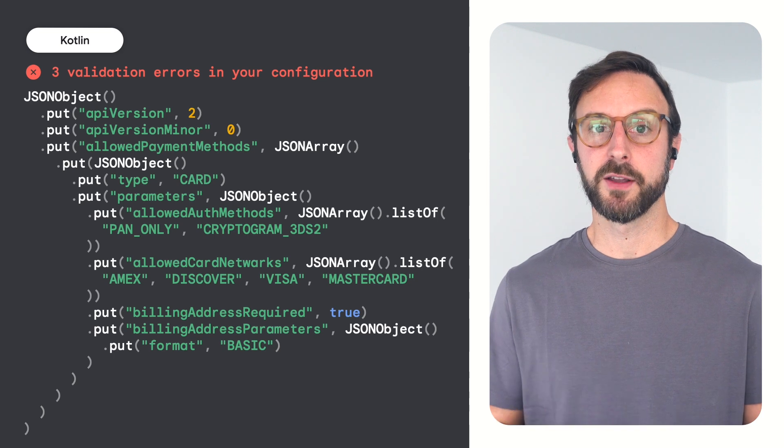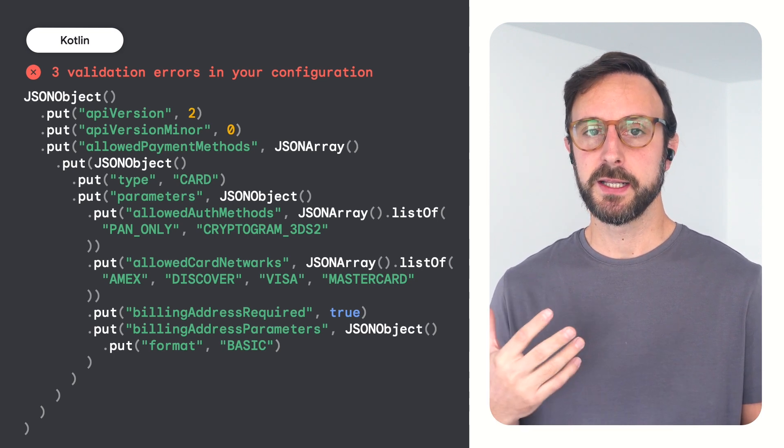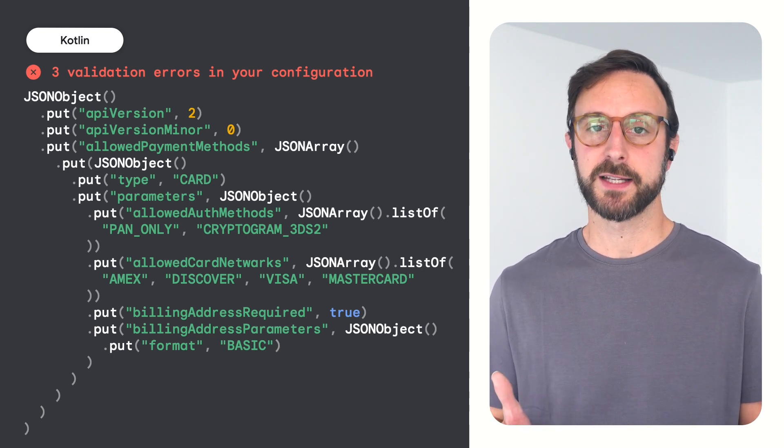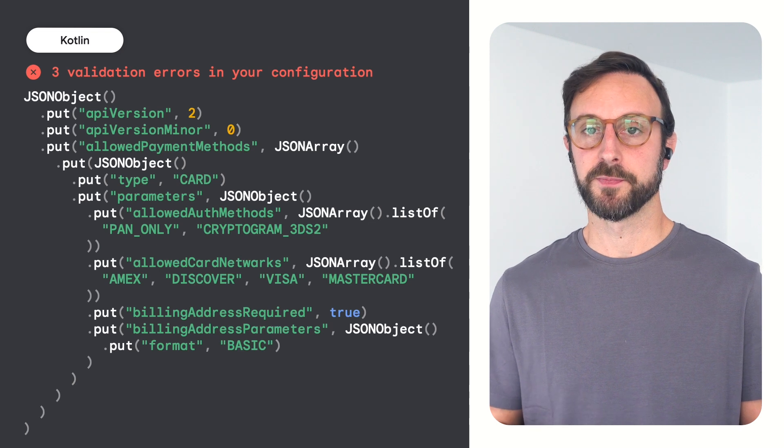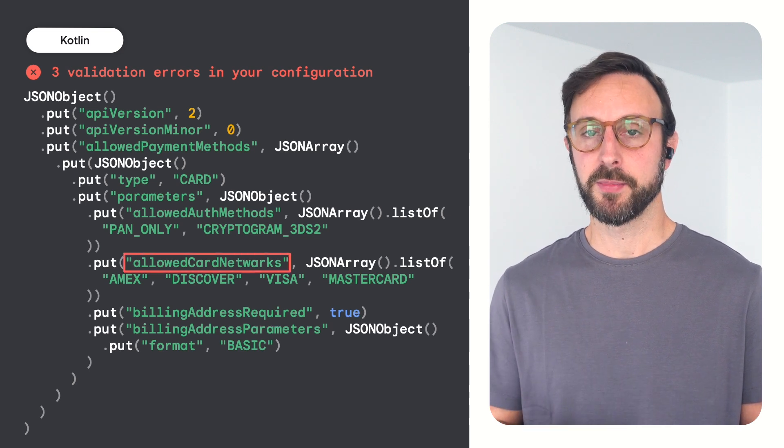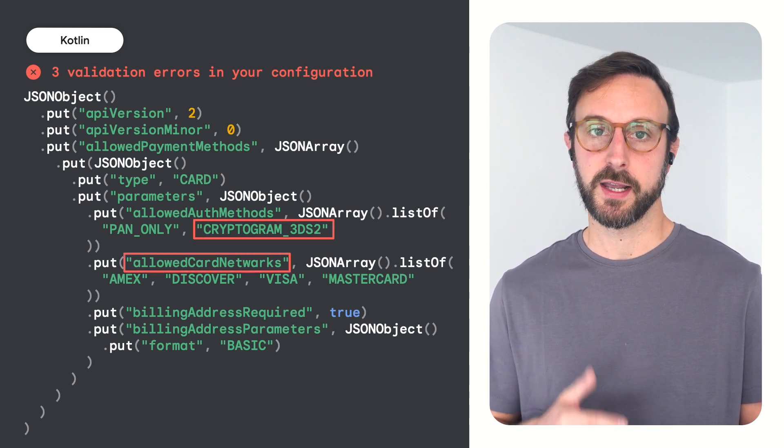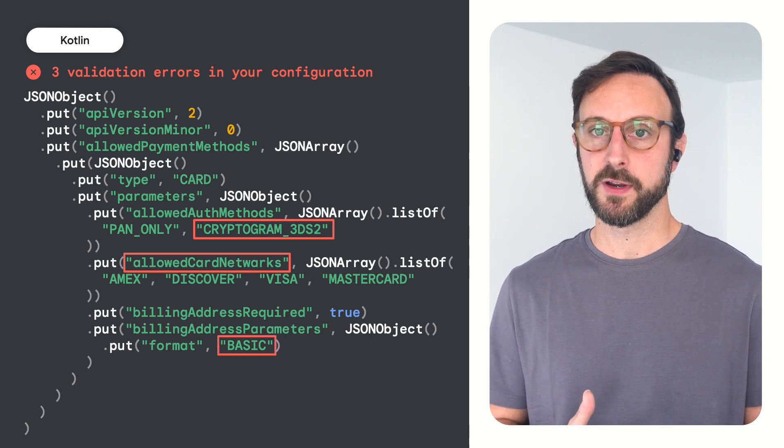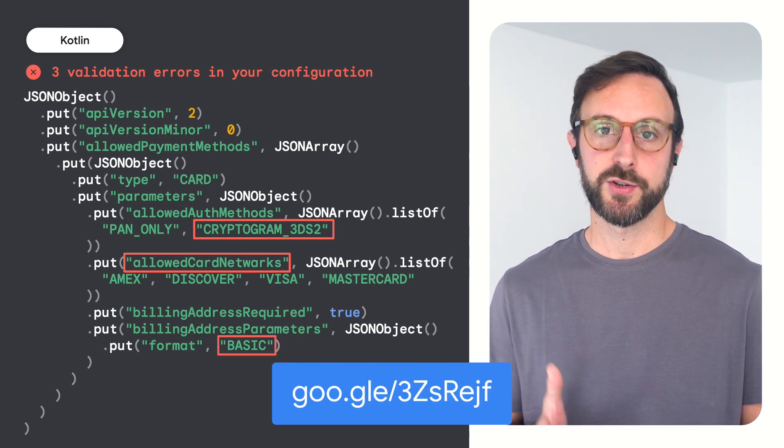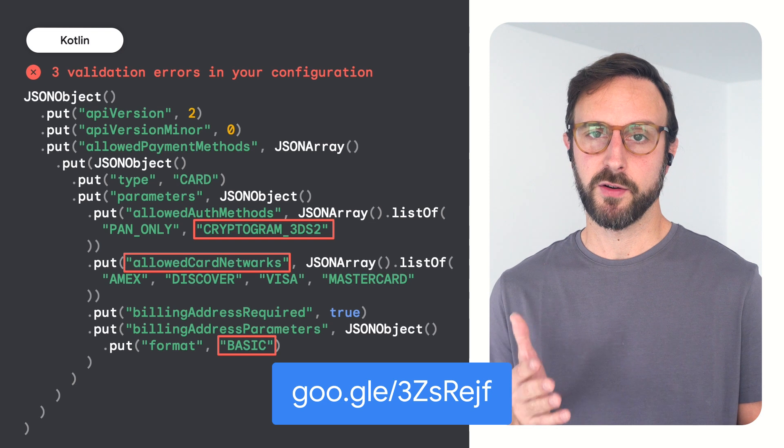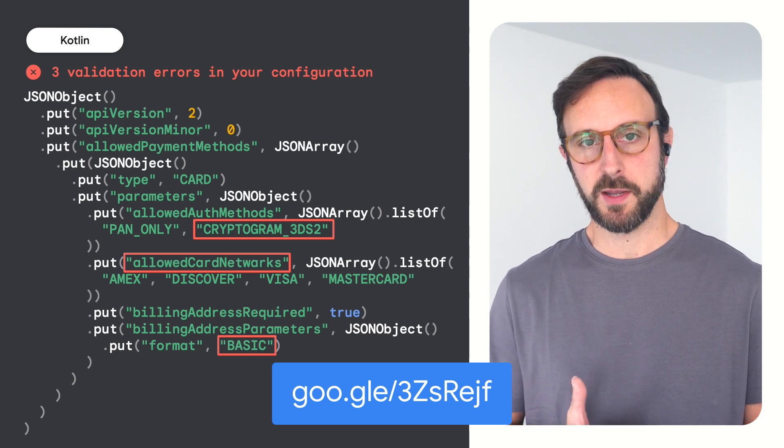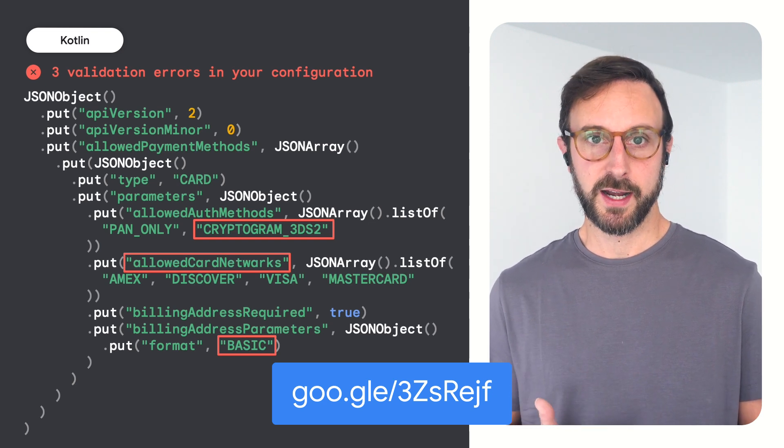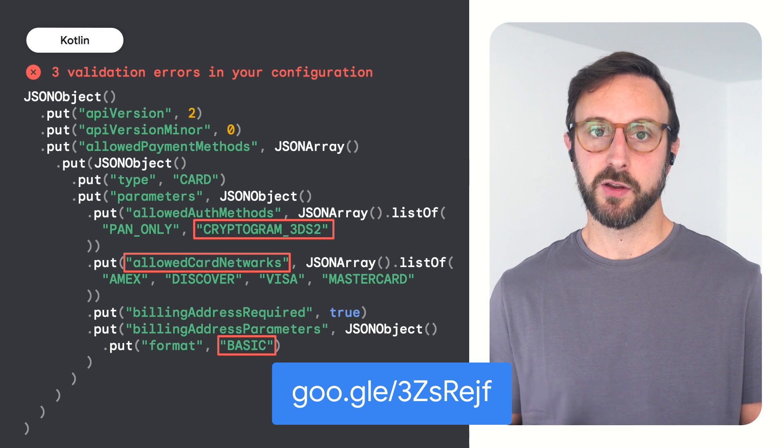A common error while integrating the Google Pay API is building a JSON request that does not pass validation. For example, this request contains a typo and two invalid values for the allowed payment methods and billing address format fields. Make sure that every property and value in your configuration conform to the API spec, which you can find in the API reference section in the documentation.